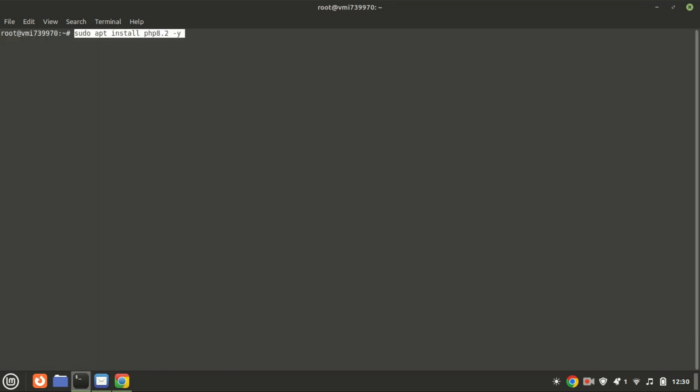To install PHP 8.2 run this command. If you want to install PHP 8.3 just replace the 2 with 3. The command installs PHP 8.2 and other PHP extensions.